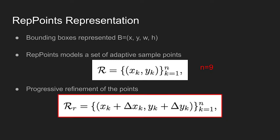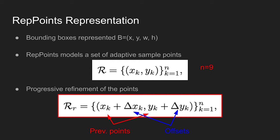These points are not found in a single forward pass. Instead, as shown in the bottom equation, a progressive refinement method is used to adjust the points. X subscript k and Y subscript k denote previously found REP point, and delta xk and yk denote predicted offsets from the old ones.